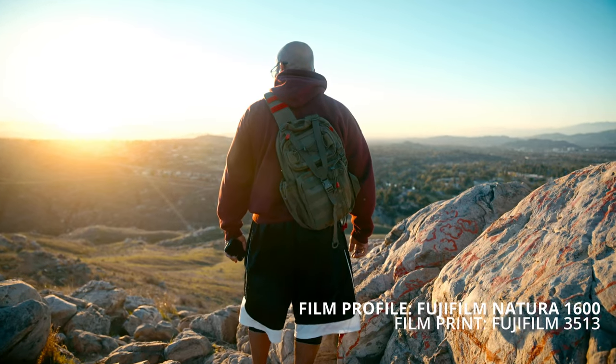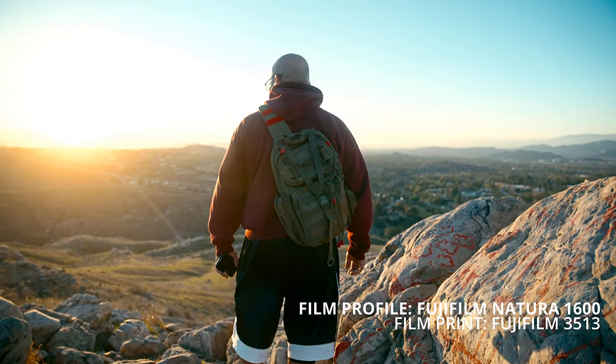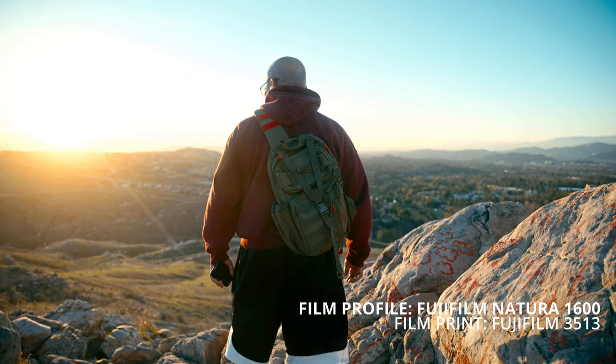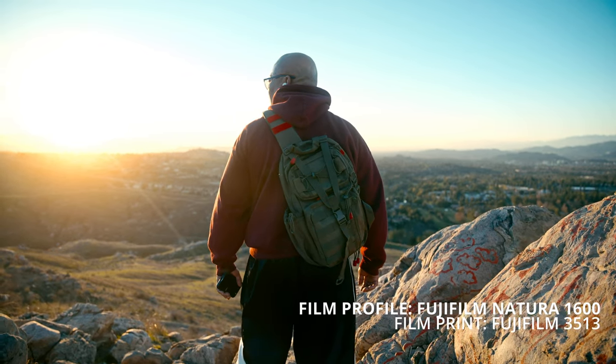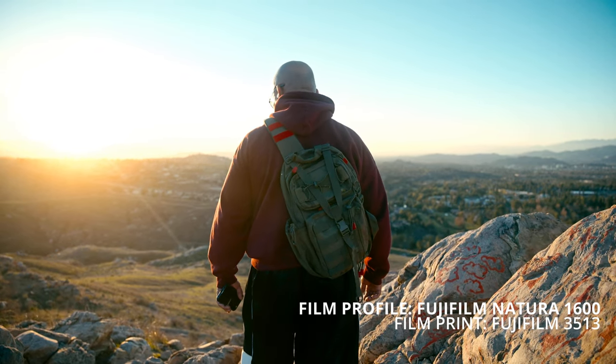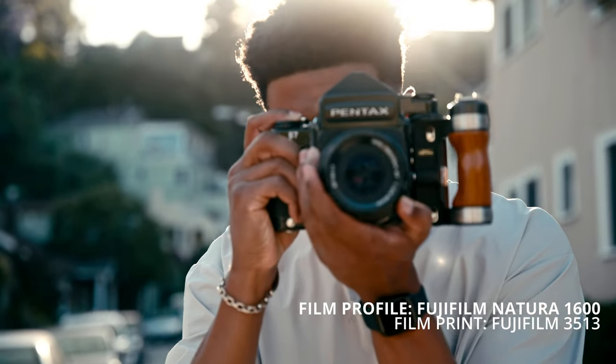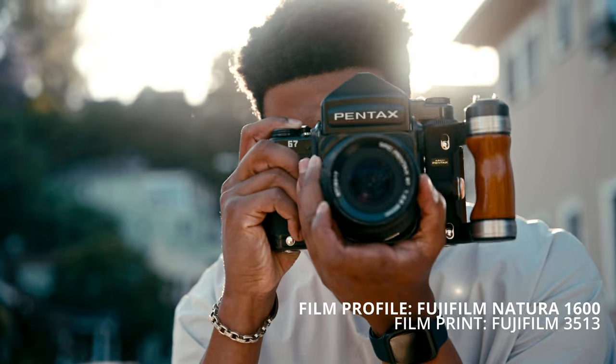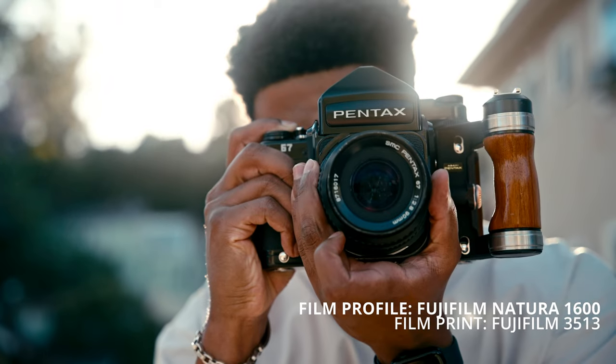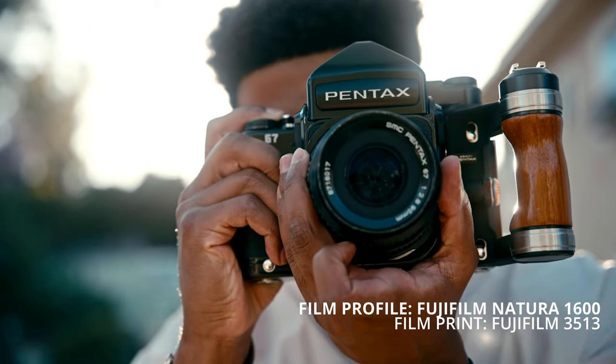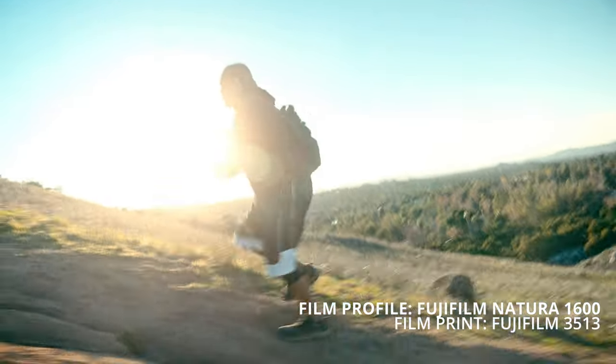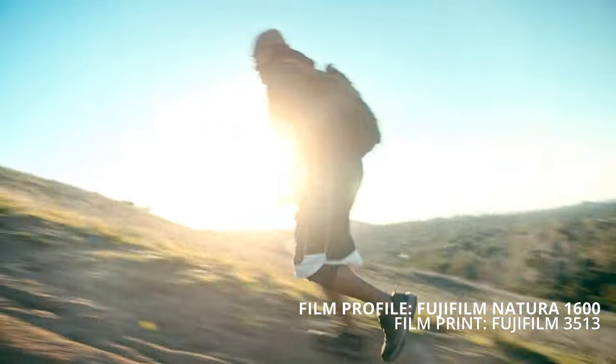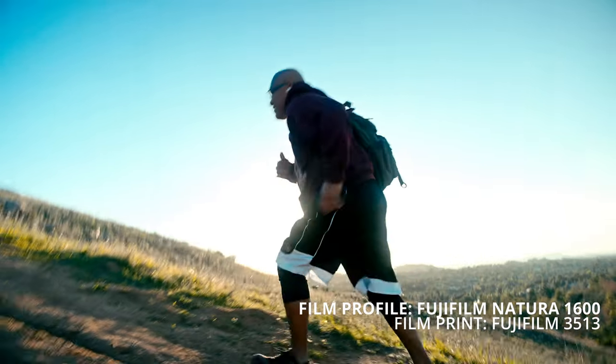And another combination that I occasionally use with Fujifilm Natura 1600 is the film print Fujifilm 3513. Now this gives you a bit more stylized look with the shadows and the greens leaning towards a cooler tone. I don't think it works for every scene, but when it does work, it really looks good.